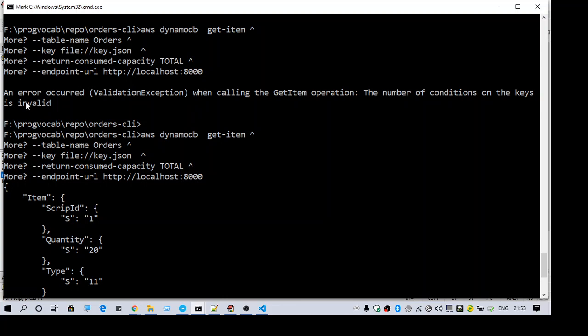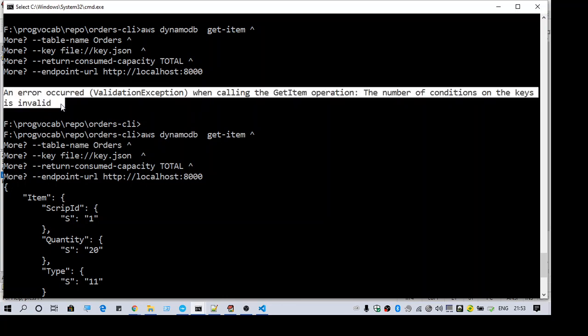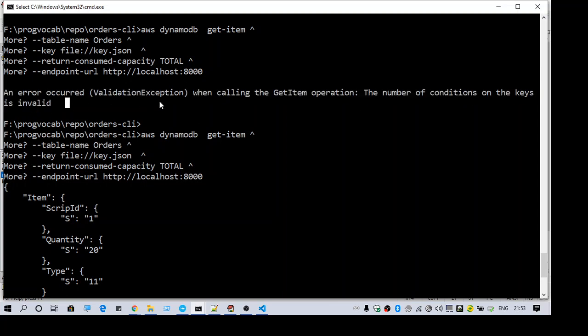Hi guys, welcome to another video. This video is about an error that occurred while calling the get operation. The exact error message is: the number of conditions on the keys is invalid. As you can see, I am doing a get item operation.